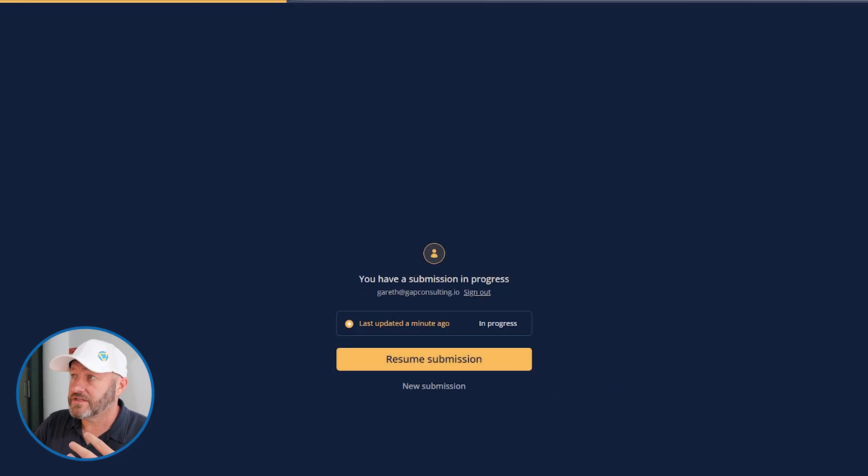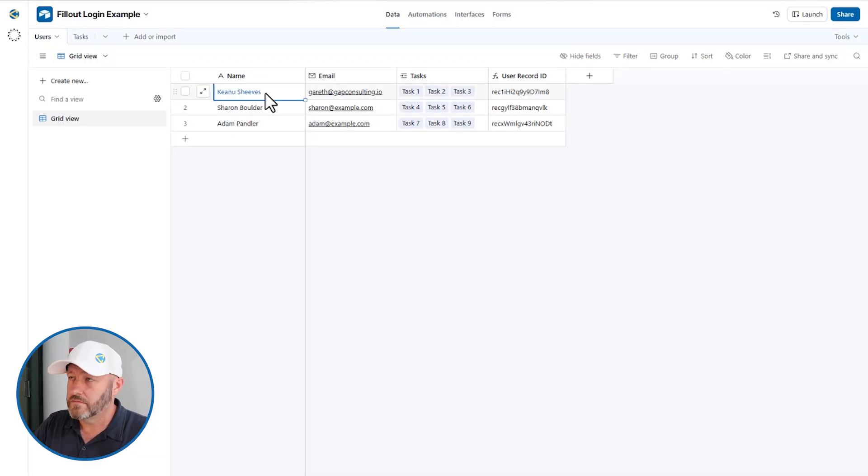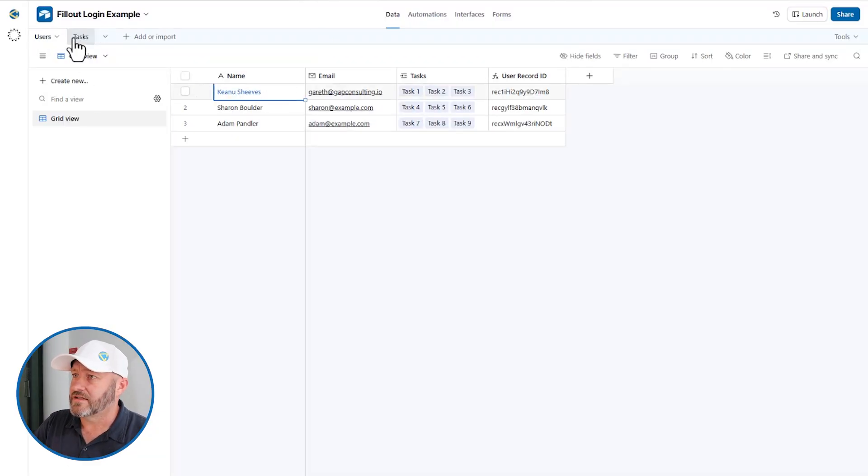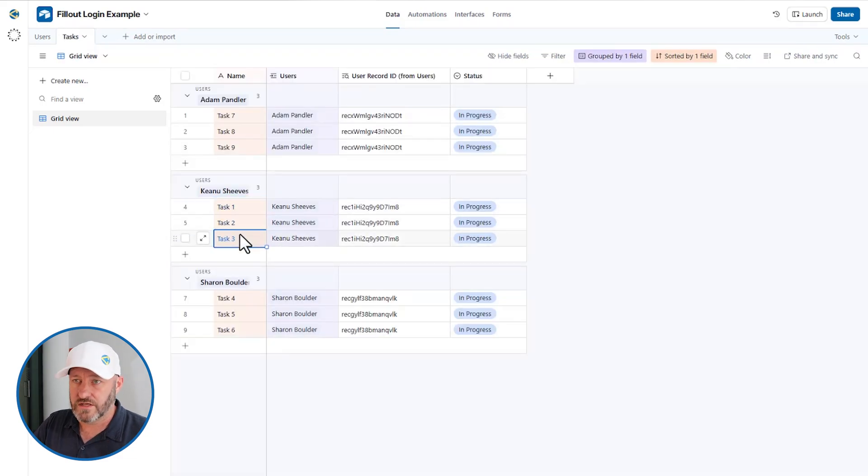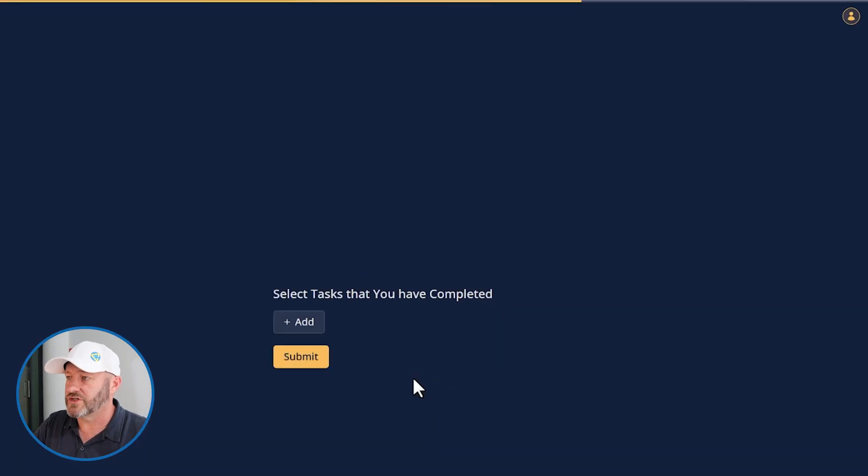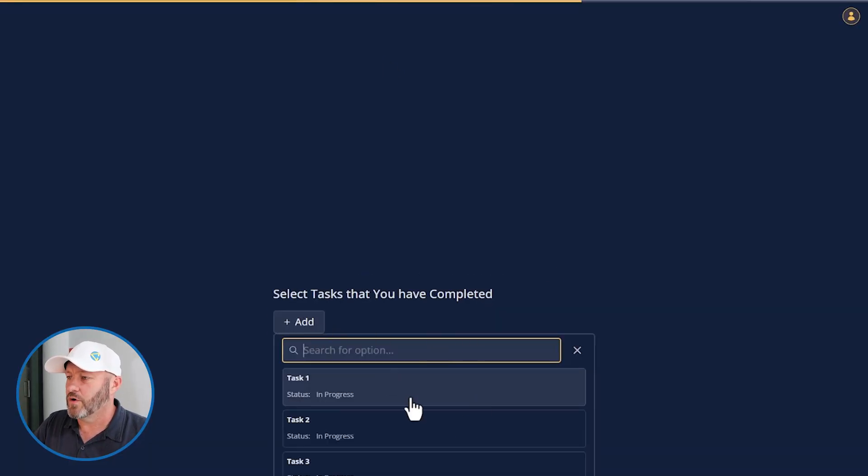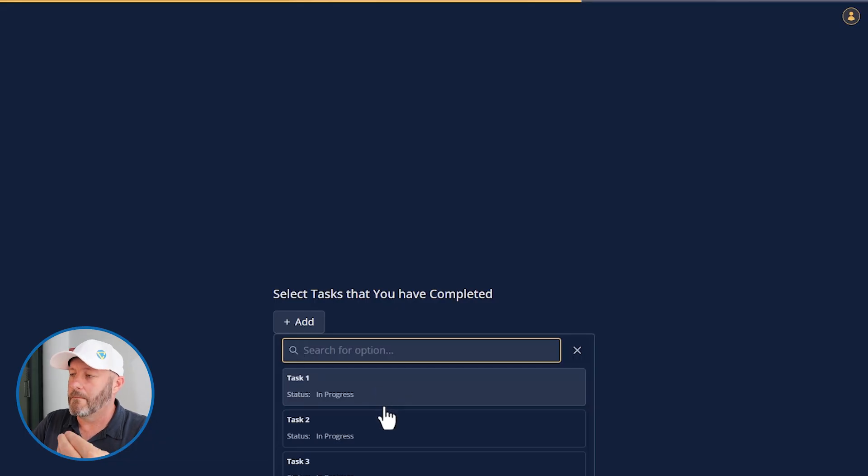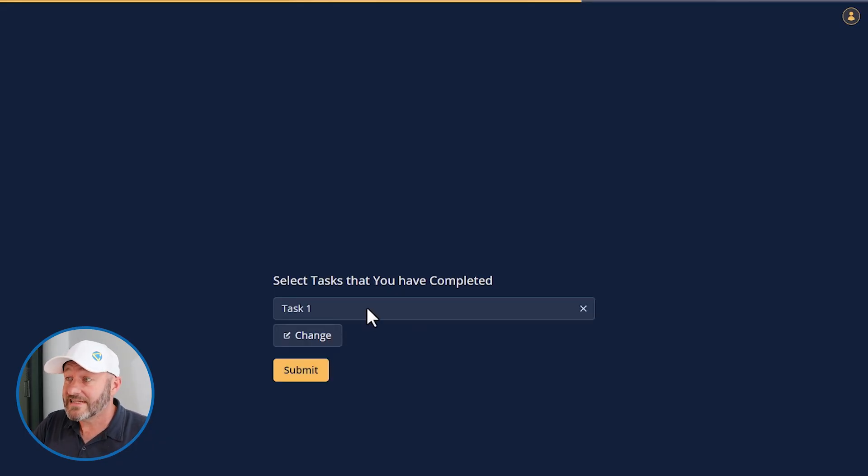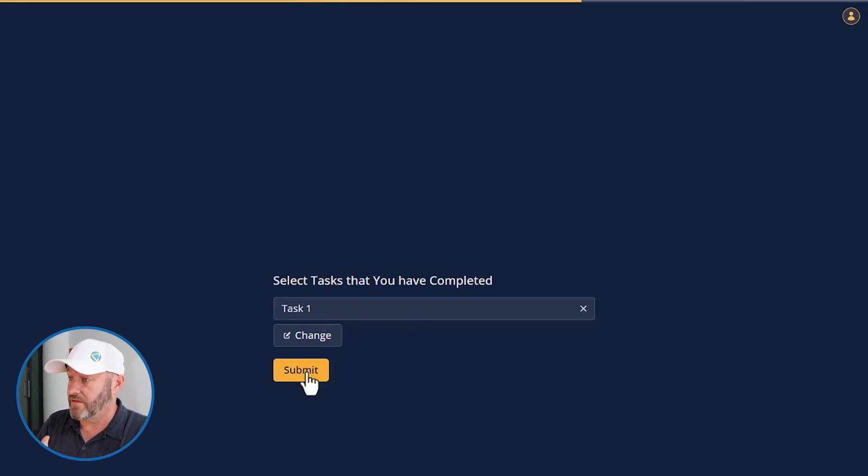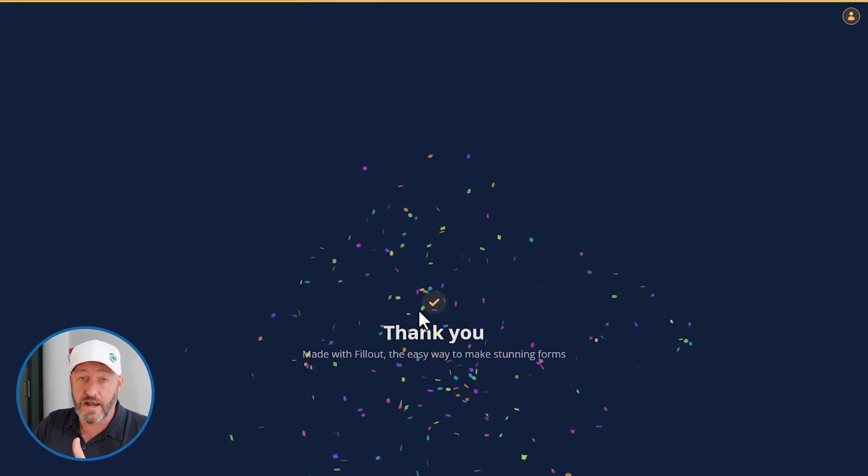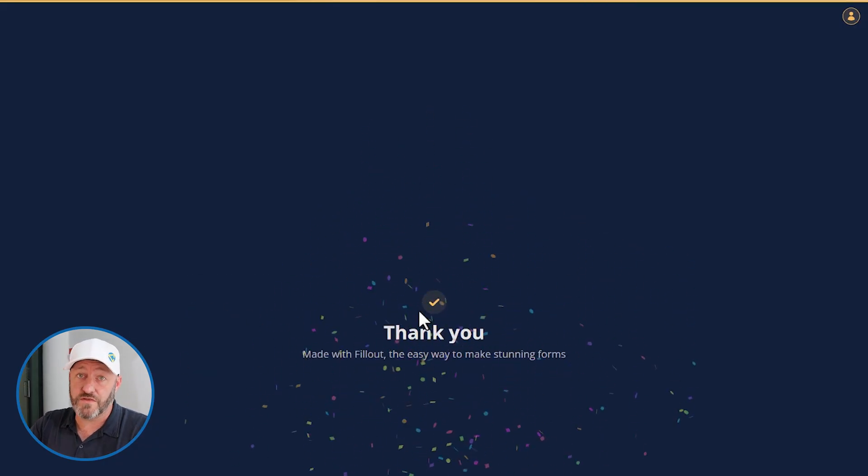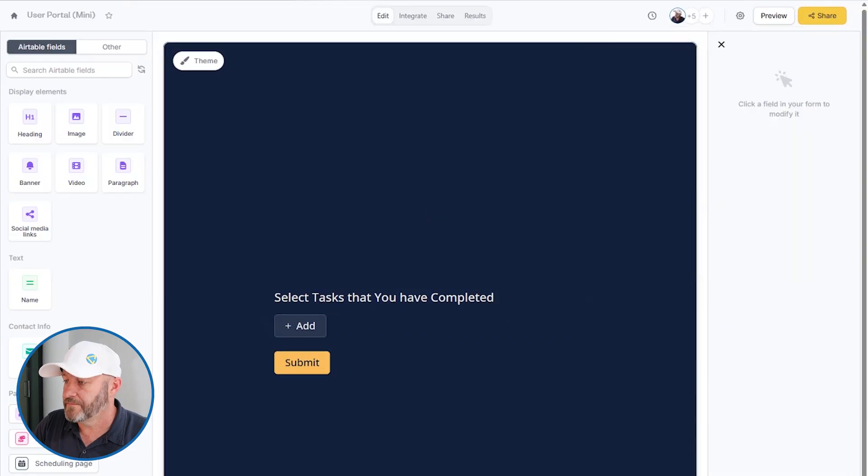Now I'm logging in as me. And if we go back to Airtable, you'll remember that my email address is associated with Keanu. And the tasks that are associated here are task one, two, and three. So those are the ones that I should see if we set this up correctly. Let's go ahead and do a new submission here. And I will only see the tasks associated with my personal account. Let's say I have now completed task one. And I want to let the owner here or the manager know that and I submit the form.